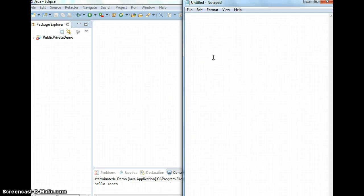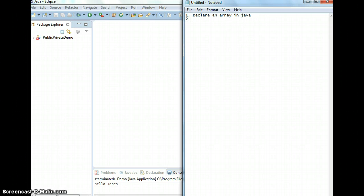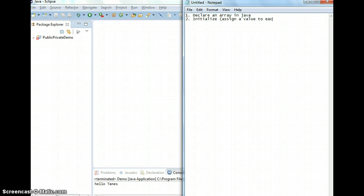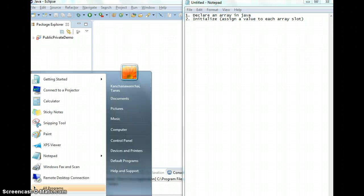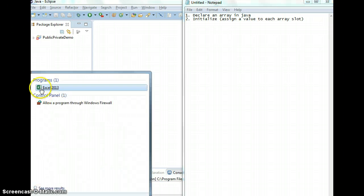In this video, I'm going to show you how to declare an array in Java and initialize or assign a value to each array slot. So if you look at an array, an array is just like a table format.